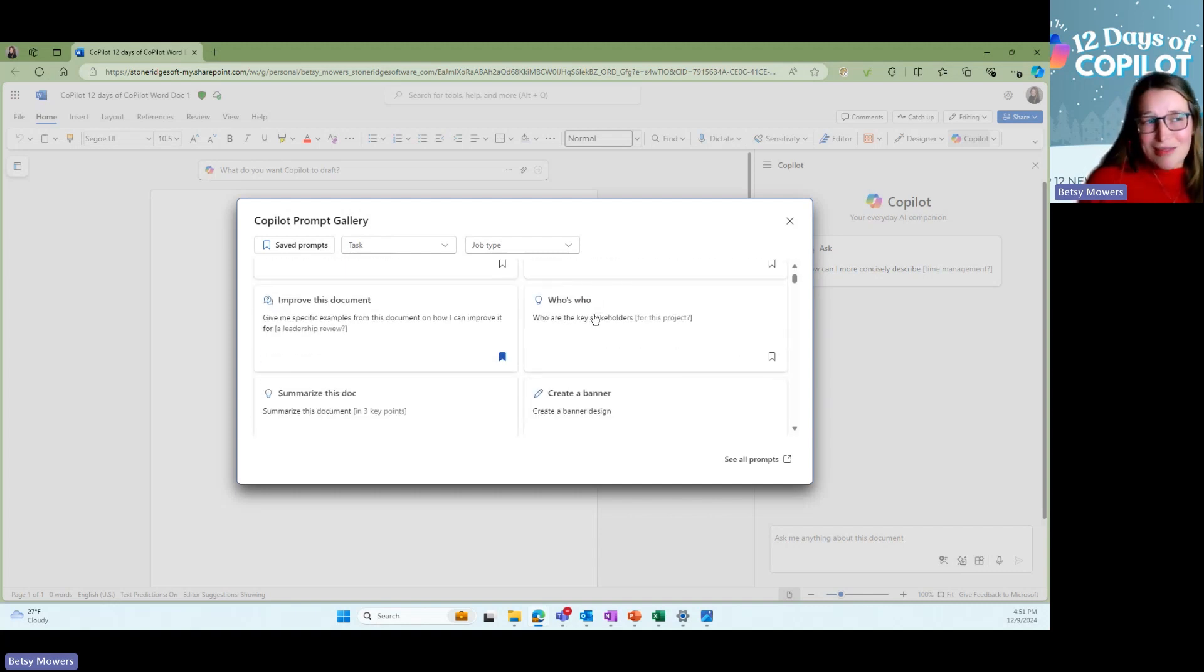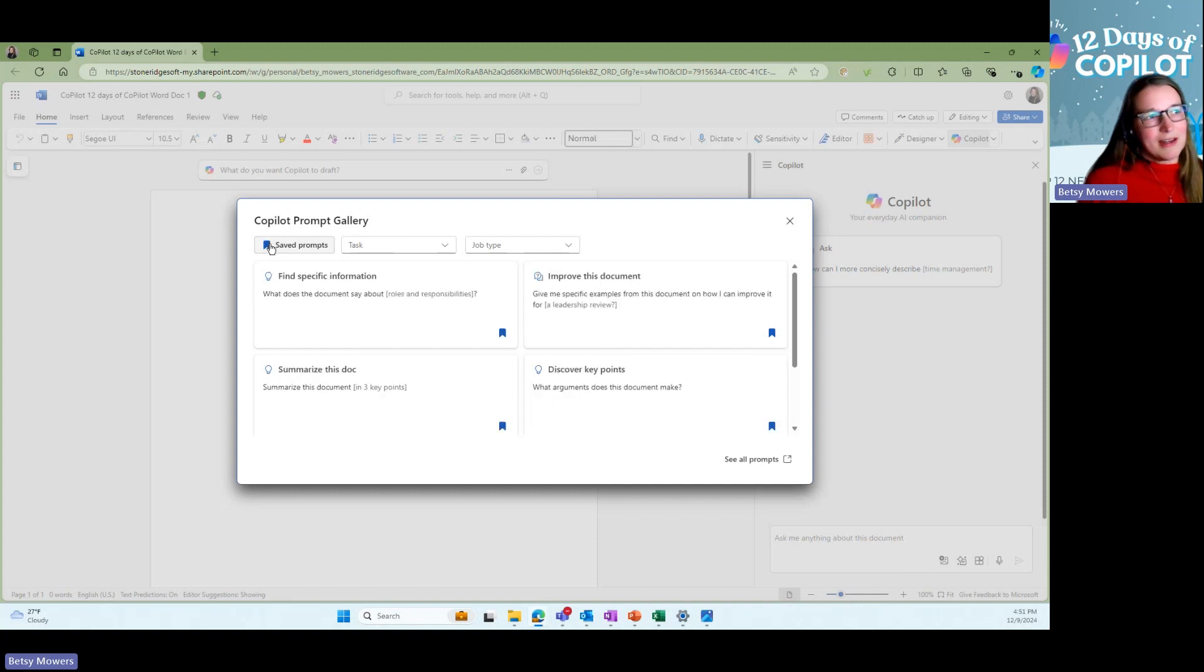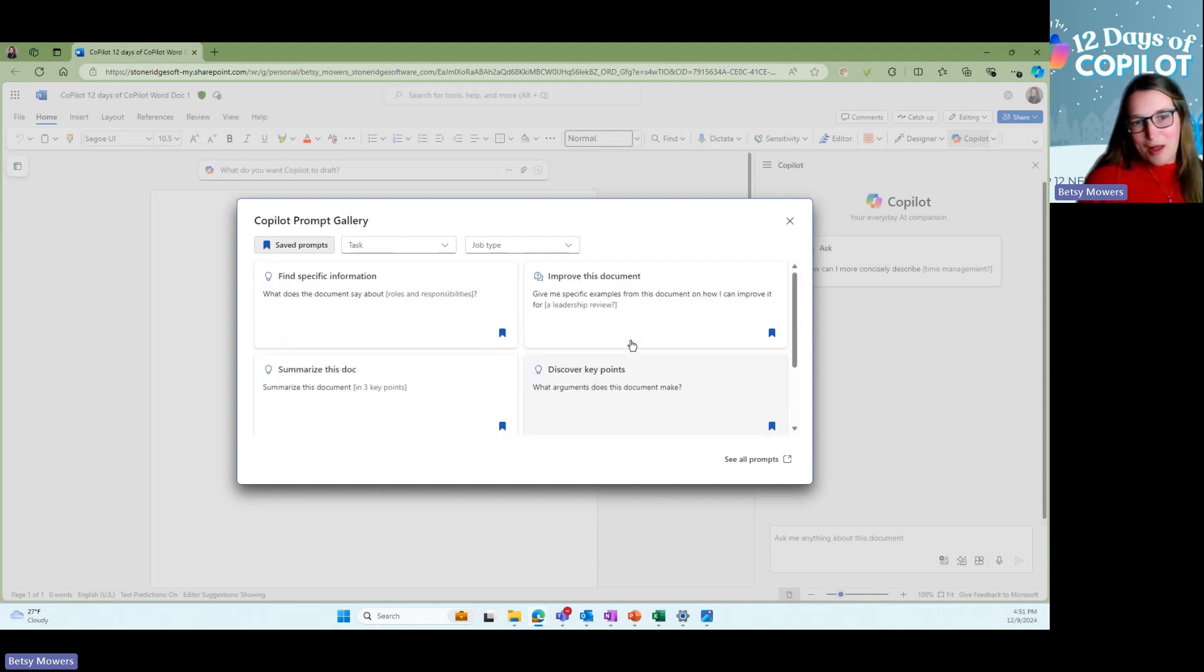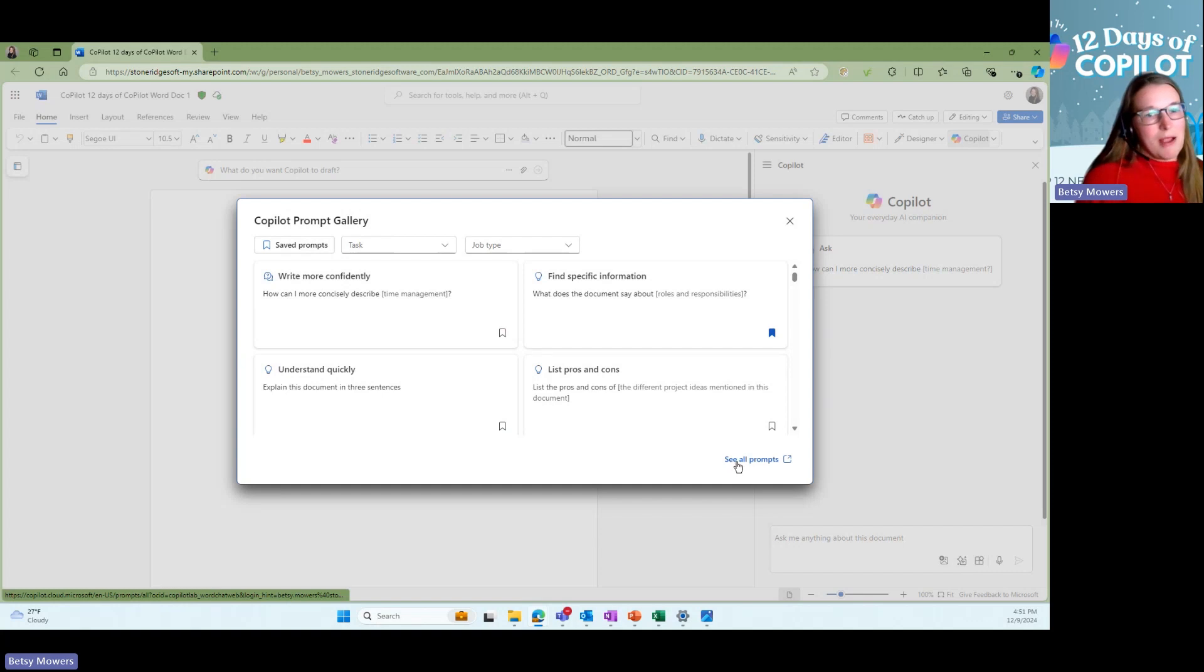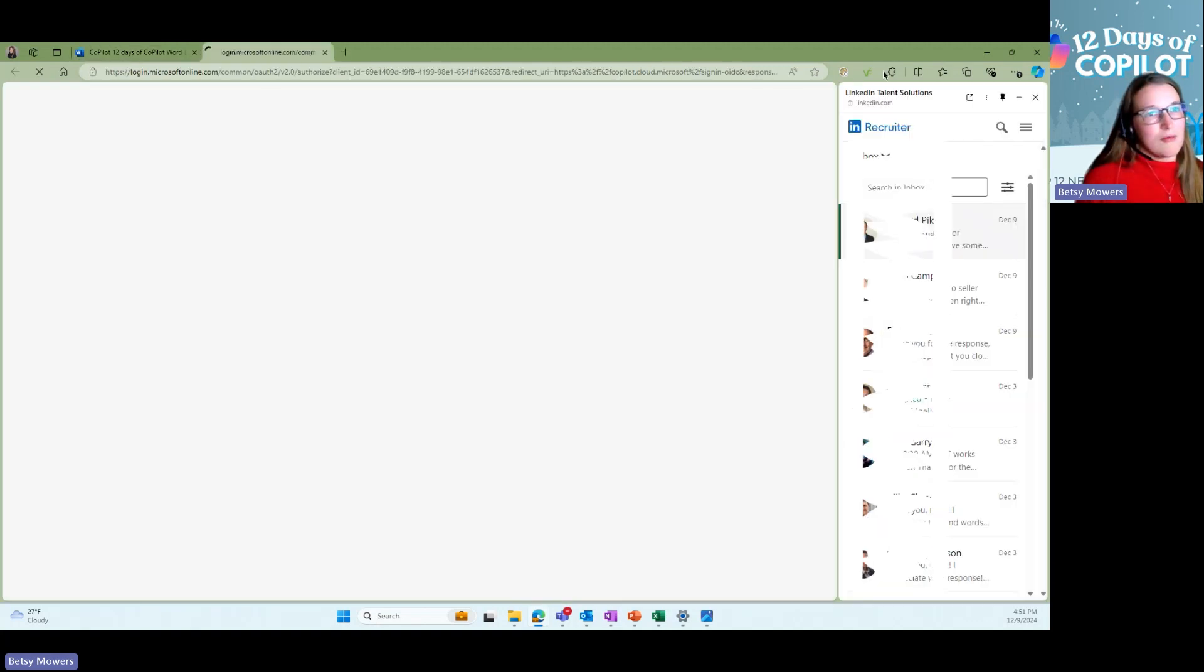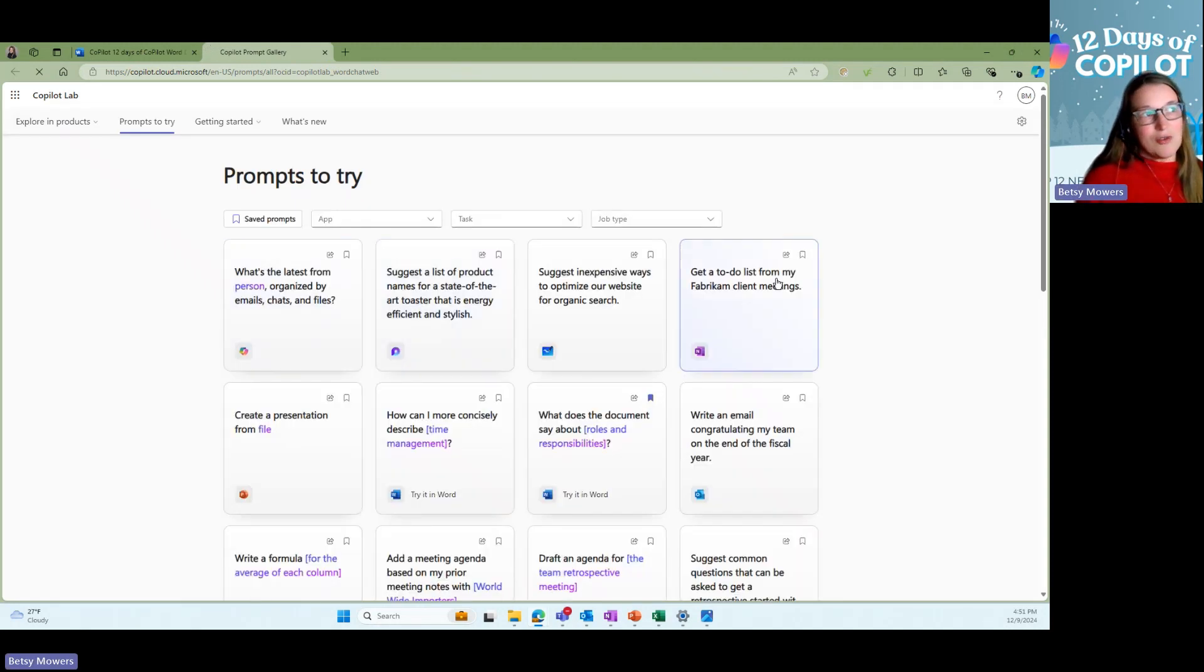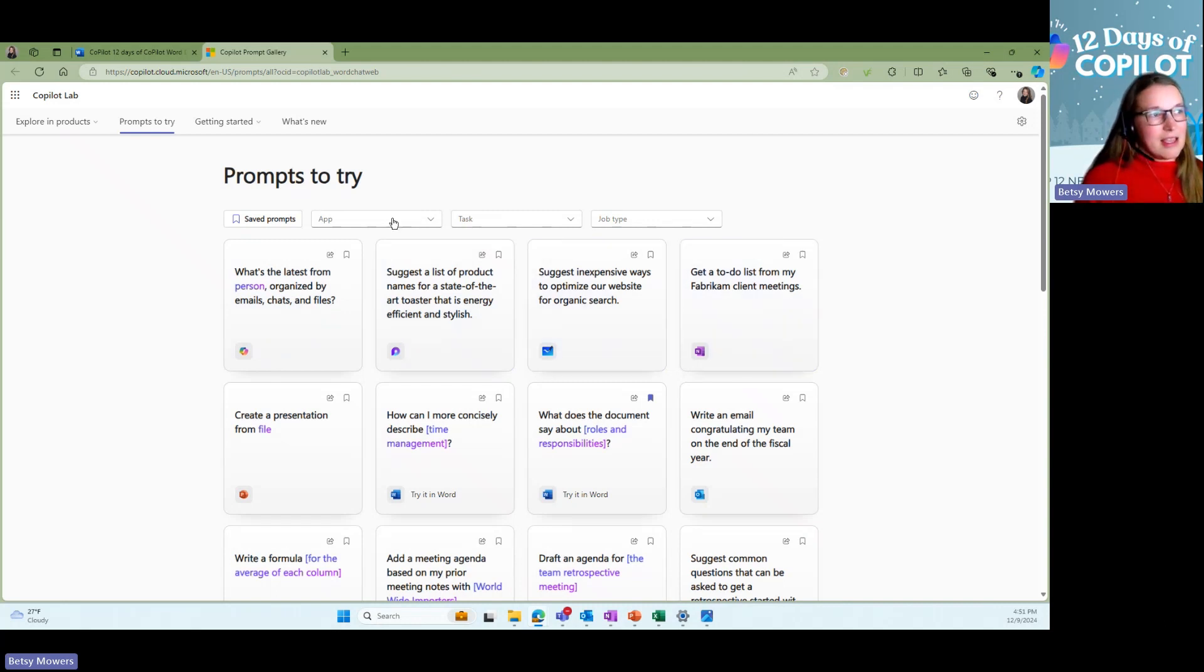There is a lot of different prompts that you can look at. You can also click this button and go to your saved prompts. So then you would only pull up the ones that you have saved. Let's say you don't have what you're looking for.